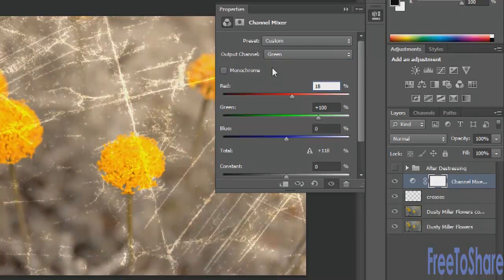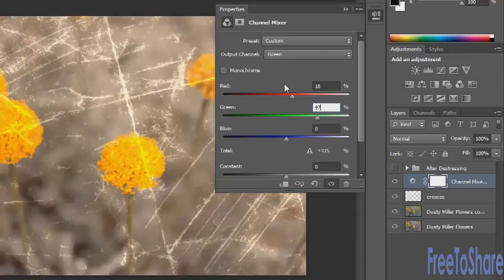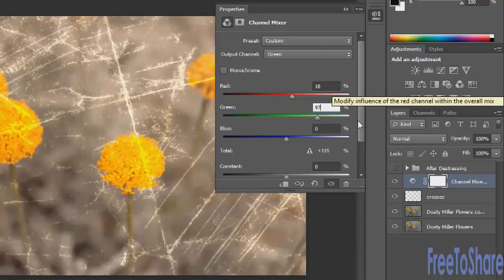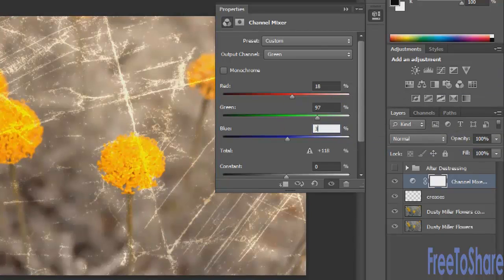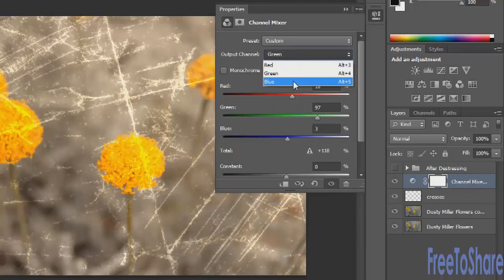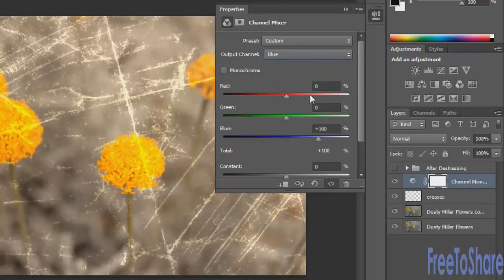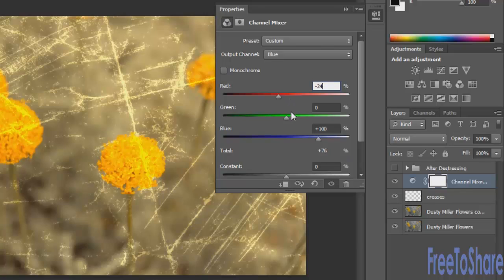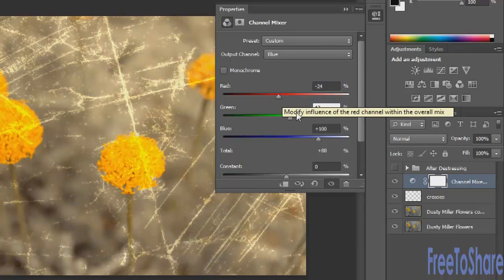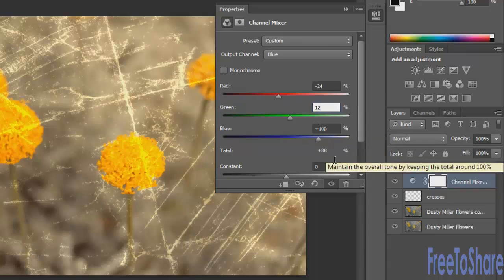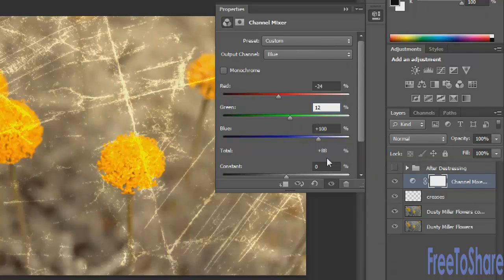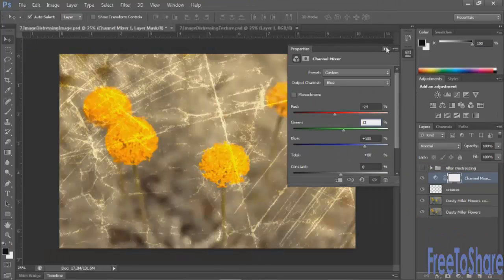And as you'll notice that the whole look of the image is completely changing as I play around with this. Depending on your particular image, you may want to choose different options. I'm going to do a little bit less of the red on the blue channel. Just ever so slightly bump up the green. And we'll leave that at blue and we'll leave the constant at zero.